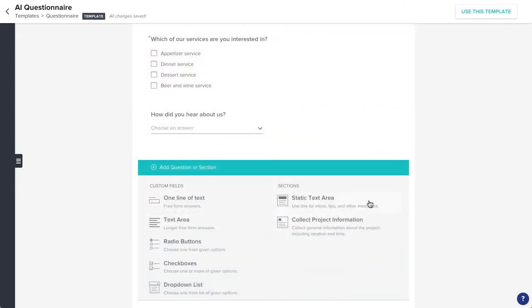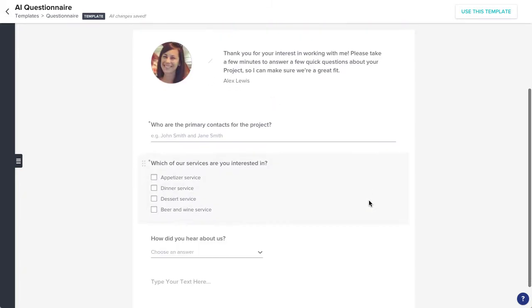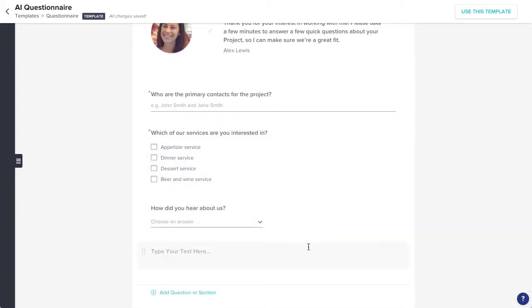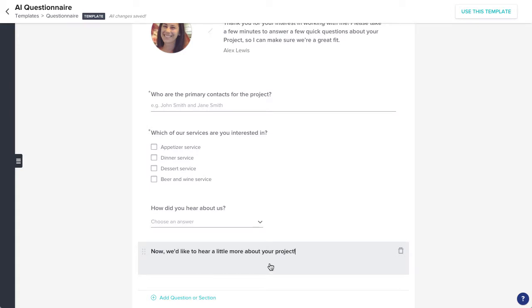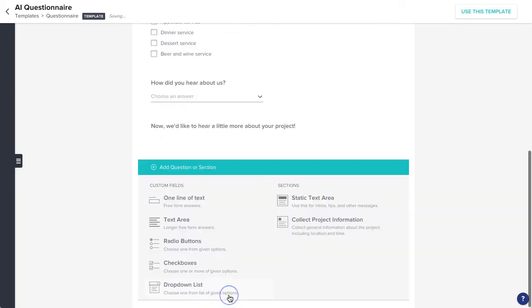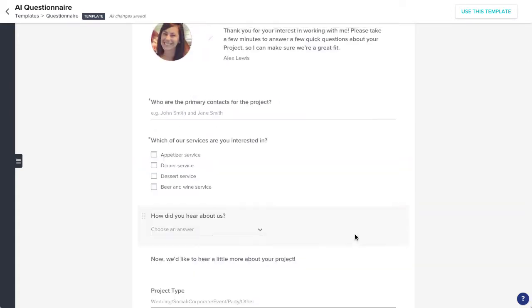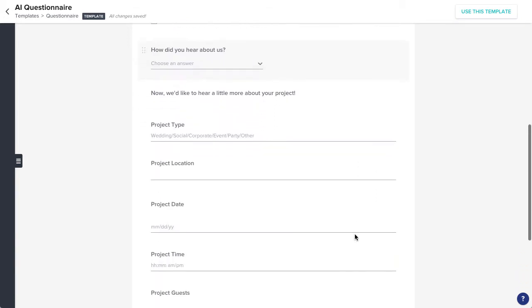You can also choose to add a section. Static text allows you to insert another text area for any info you'd like to provide, and Project Information will pull in a series of questions specifically related to the project details.